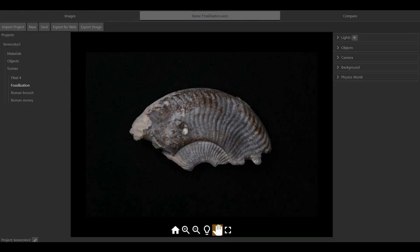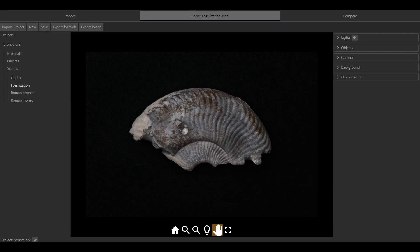Your surface model is now ready and can be viewed under the tab Scene. There are six functions available to interact with the surface model. With the light bulb symbol, you can control the angle of incidence of the light.